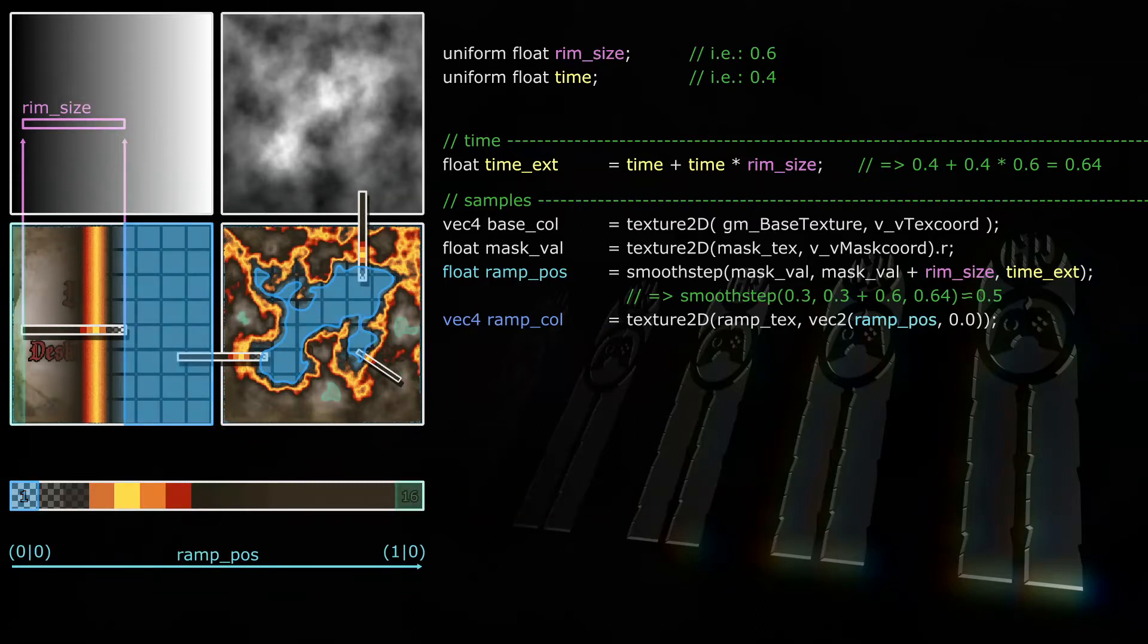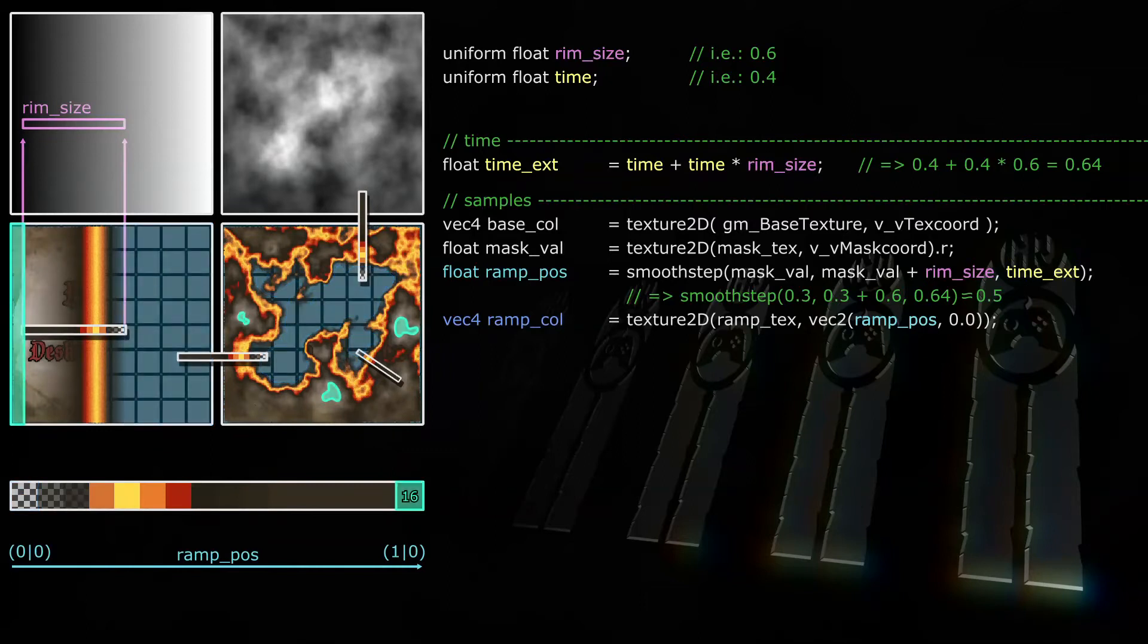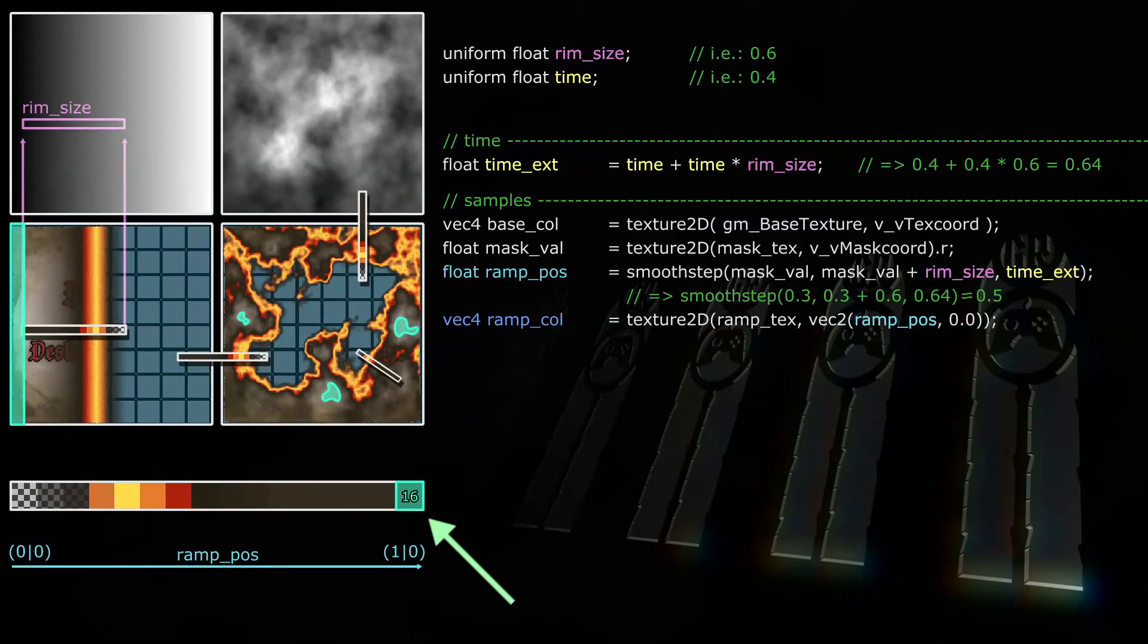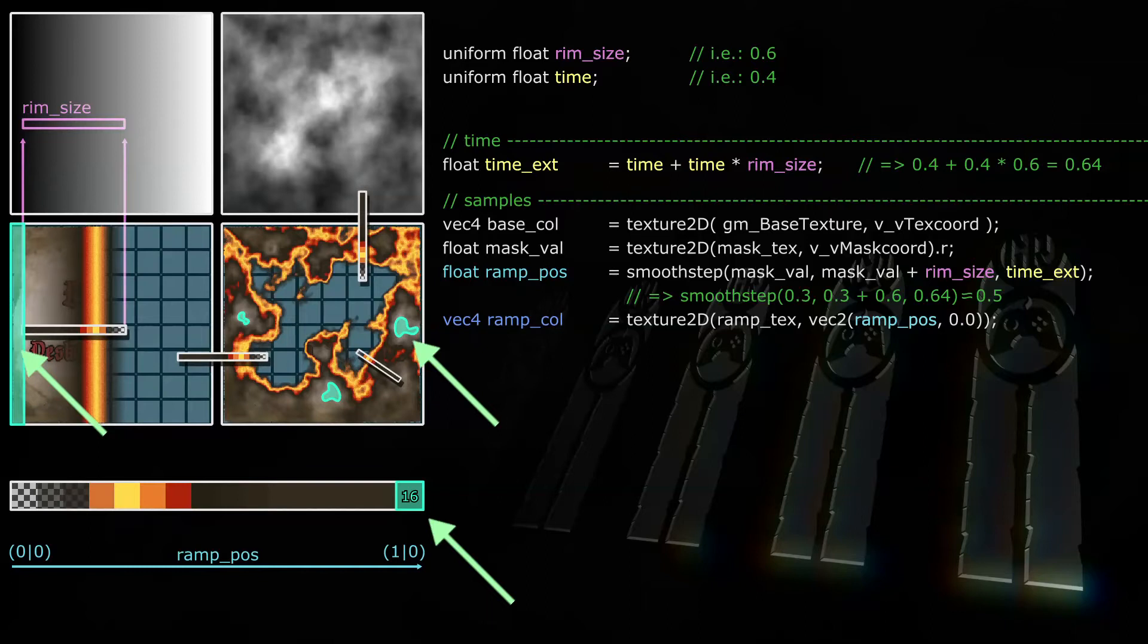And if time ex is greater than mask val plus rim size, then ramp pos will be 1. So the ramp color sample will be taken at the coordinates 1,0, and thus the ramp color for this fragment is the rightmost pixel on the ramp texture. This means if time exed is 0.64 and rim size 0.6, then all fragments with a mask value of 0.04 or less will get the color of the rightmost pixel on the ramp, and in a later step we'll set that color to the base sprite color.